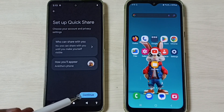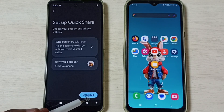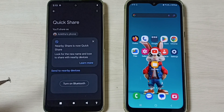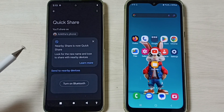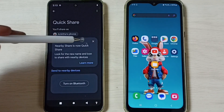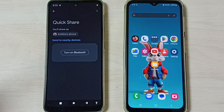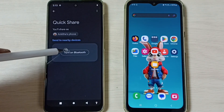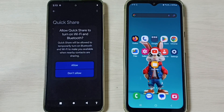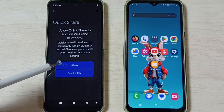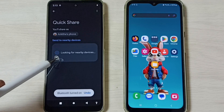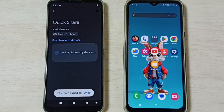Then tap on Continue. You can see the message: nearby share is now Quick Share — let me close it. Then turn on Bluetooth. Done. Now let me tap on Allow. Now it's looking for nearby devices.